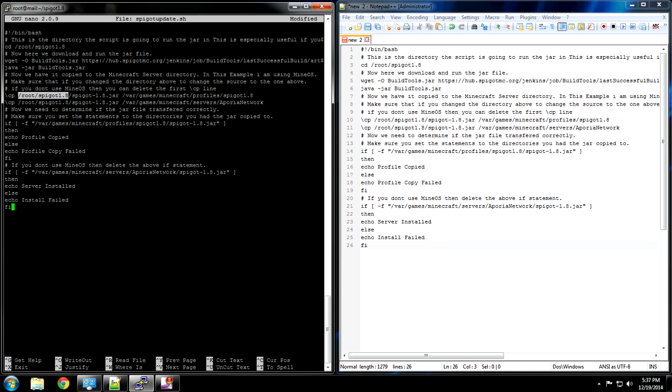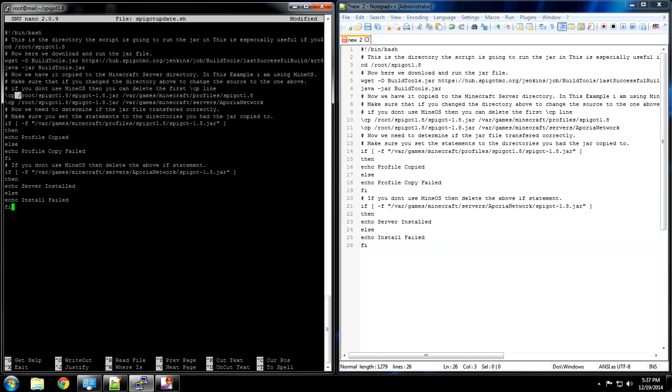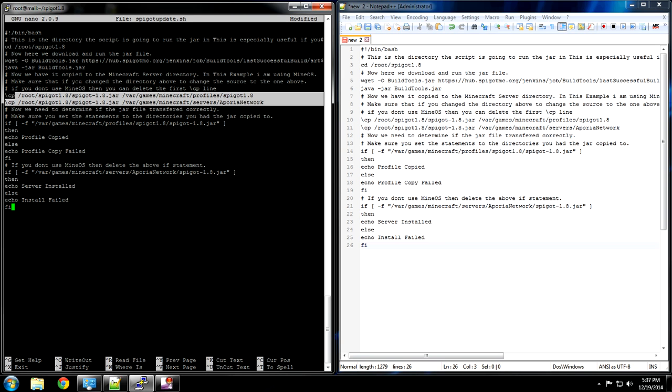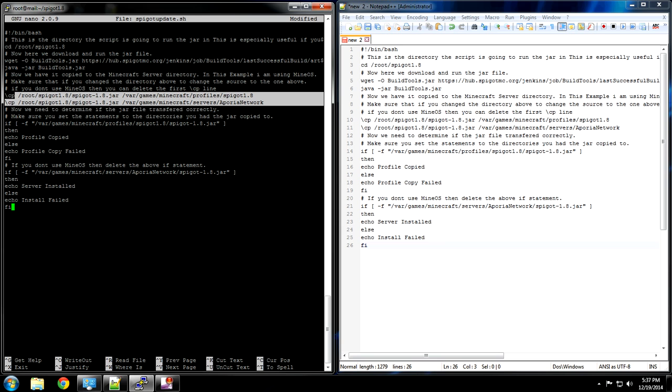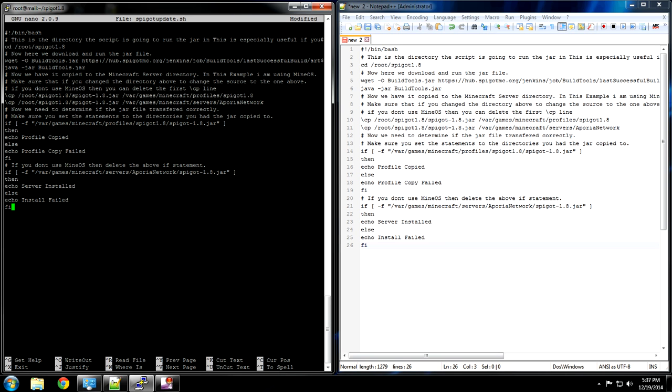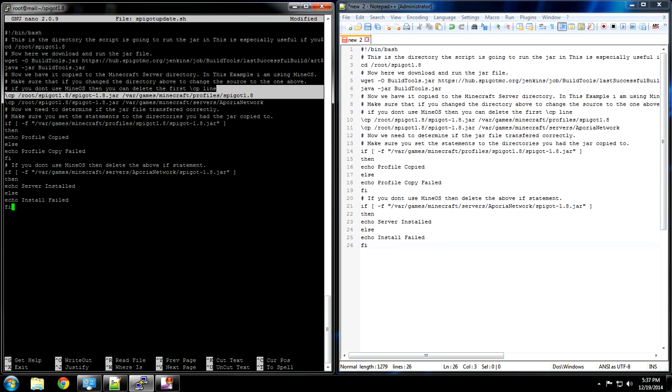After that you want to have this area set to whatever directory your server is located in. In this case if you're running MineOS you need to copy the jar two times. One on the profiles and one under your servers. If you don't run MineOS you can safely remove this top line section right here.